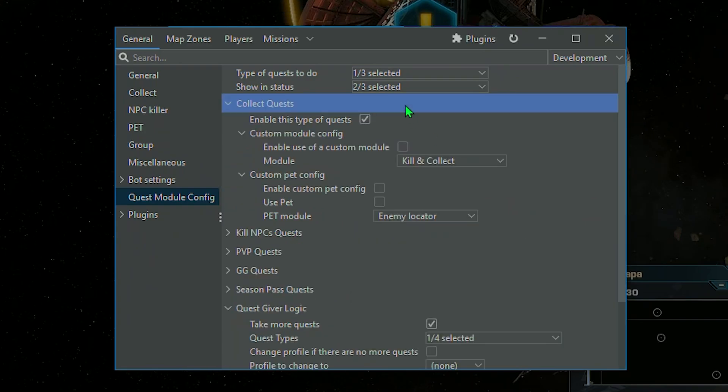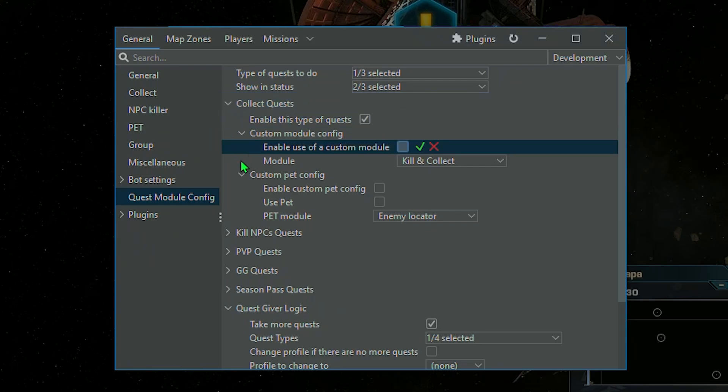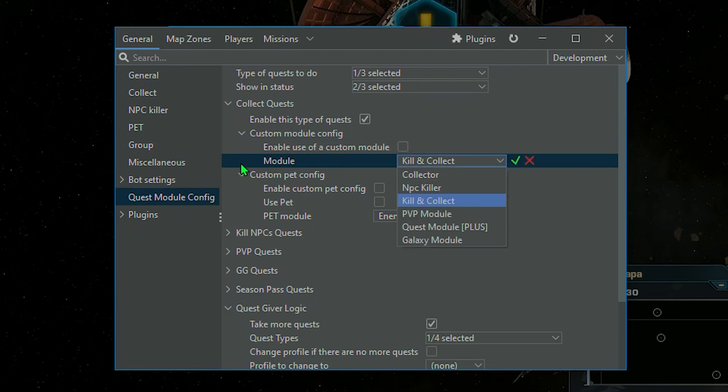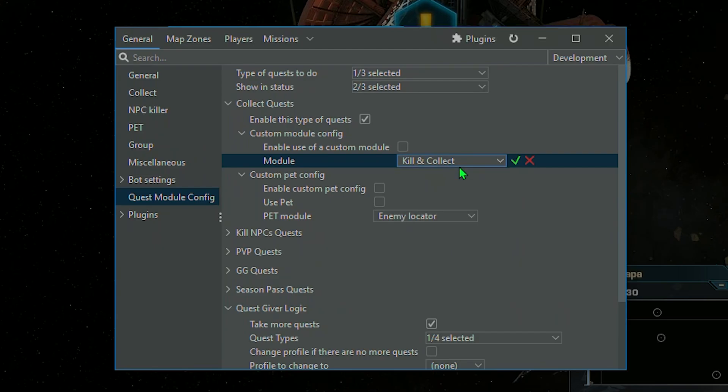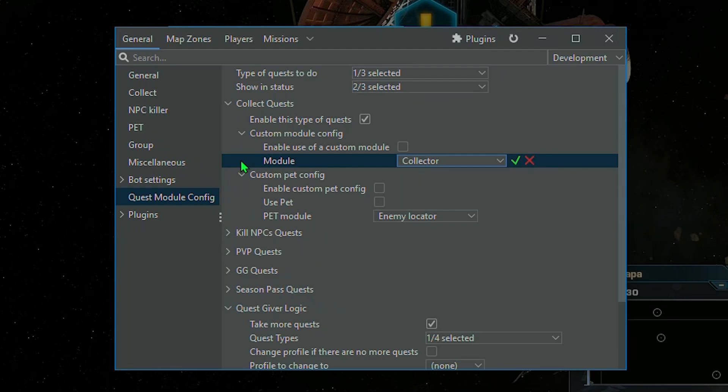In Collect Quests, you can choose to activate such missions and select the module to be used to complete them. By default, the quest module uses the kill and collect module logic to complete missions. However, if necessary, you can specify a different module to complete them. This applies to the settings for each mission type.